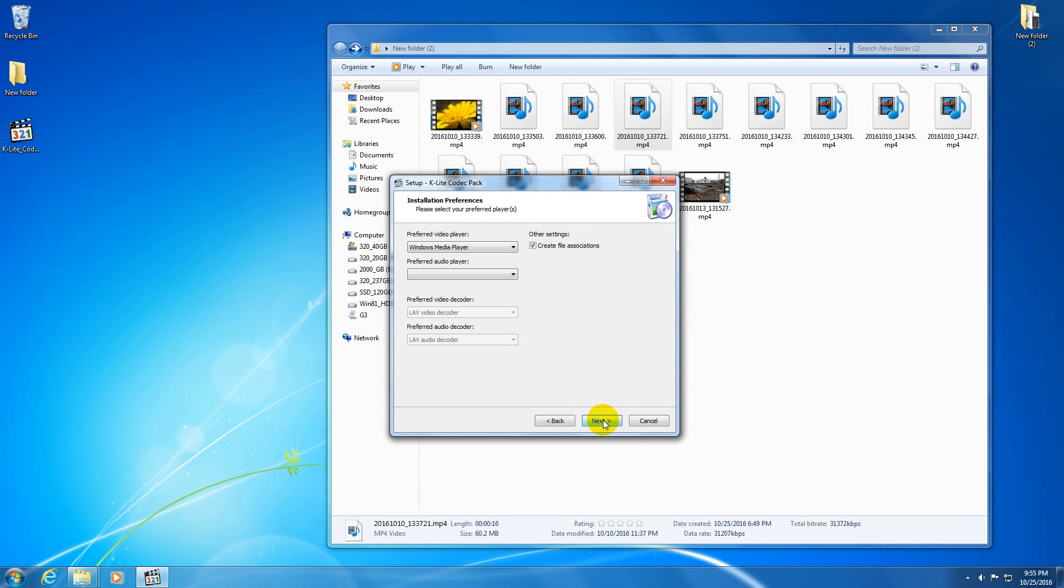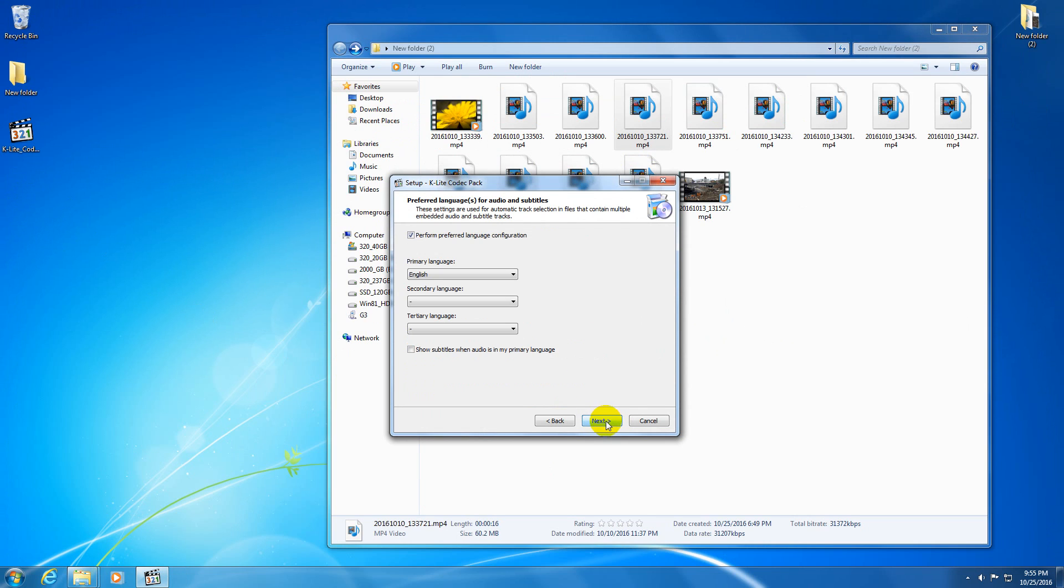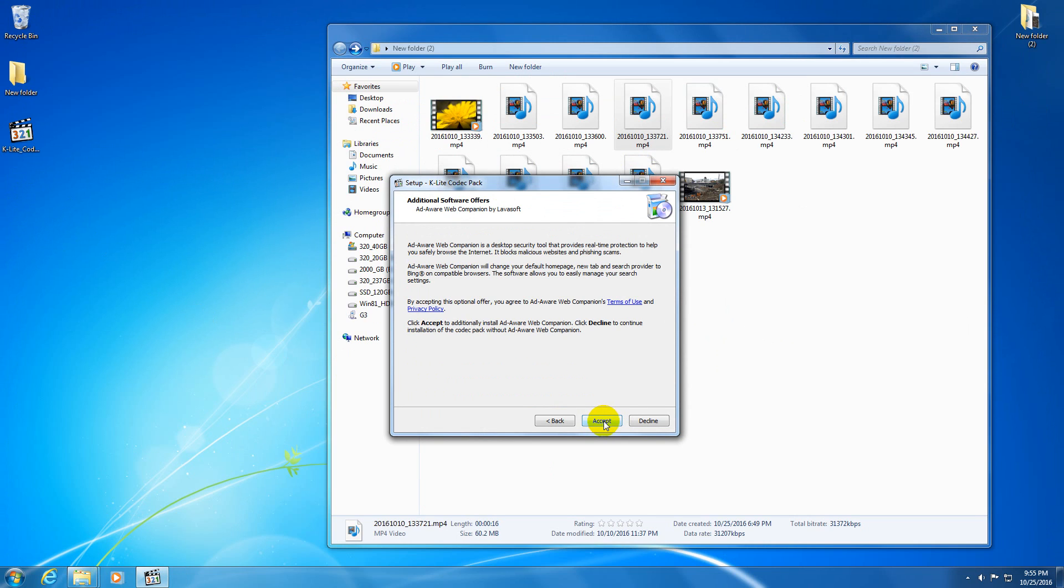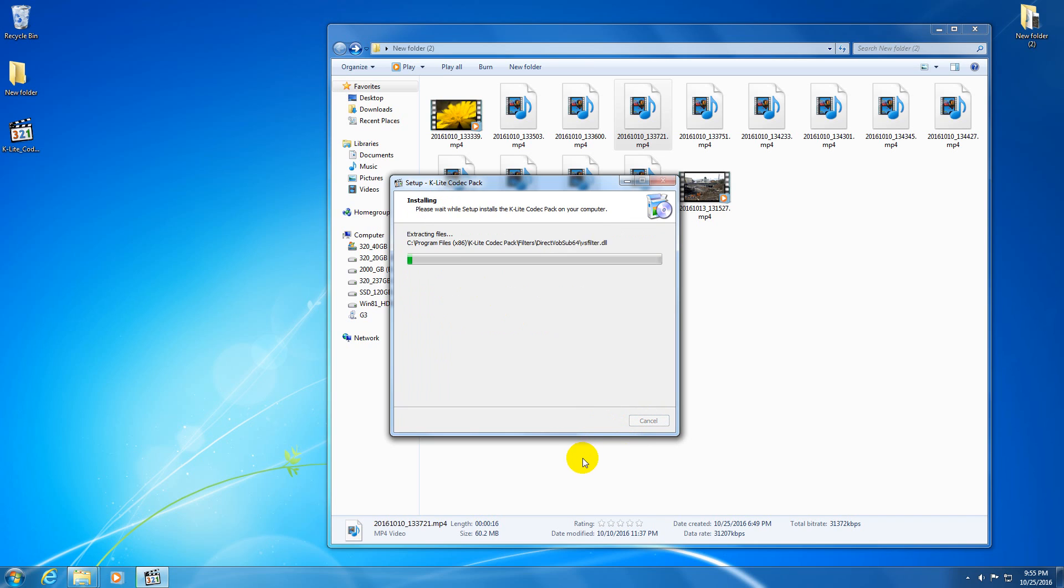Just press the next button. Next, next, next, next. Additional software, decline. And install.